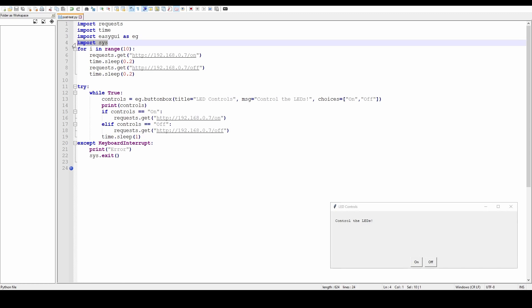Right, import sys, because I want to use sys.exit if everything goes wrong and I do a keyboard interrupt. That's later on. Okay, when it first turns on, this code, I want it to send 10 pulses to the lights to show me that it's working. So for i in range(10), requests.get, and then the URL I want it to send.